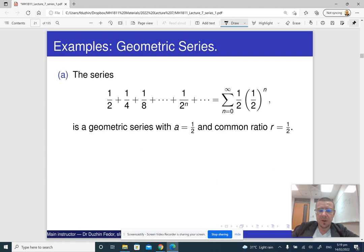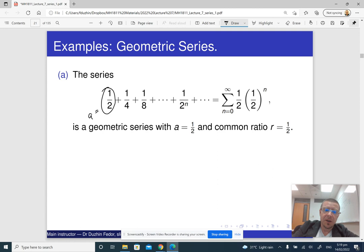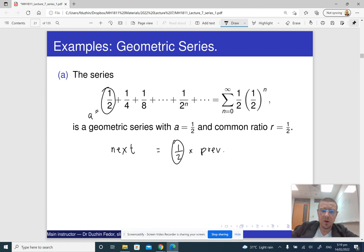Here is a geometric series, because every next term is obtained from the previous term by multiplying by one half. So the first term here is one half — that is our a. And the common ratio is one half, because every next term is obtained from the previous term by multiplying by one half. So one half is called the common ratio.